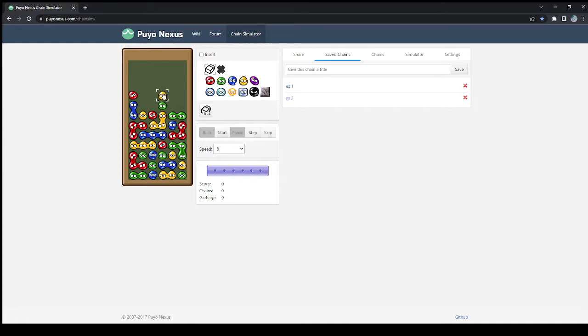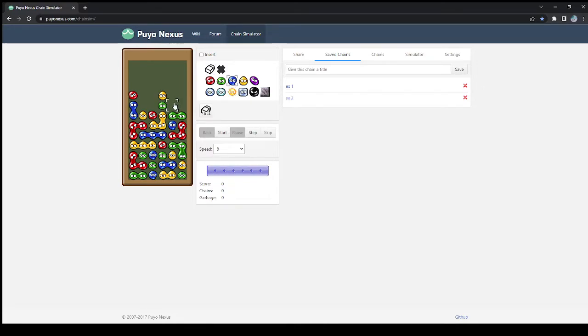So you put the yellow here, and then you connect the greens, and that looks tough if you want to extend, because you need three of the same color, and you also need another green.